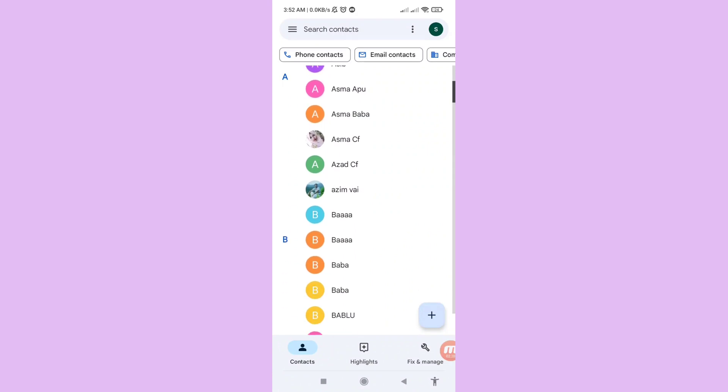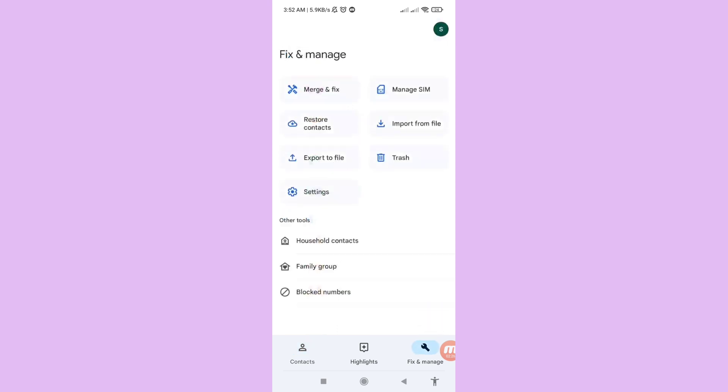Now you can see 'Fix and manage' — click here. Then you can choose and open Trash, so click on it to open the Trash.